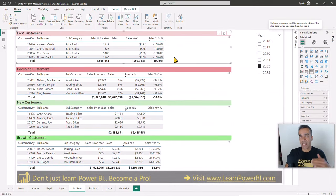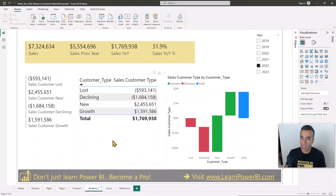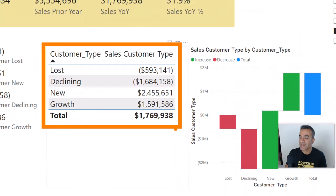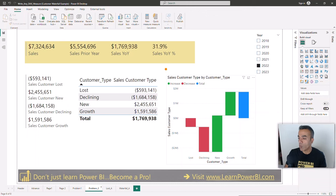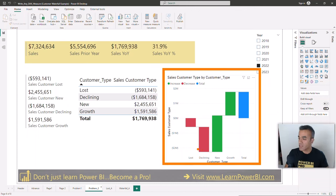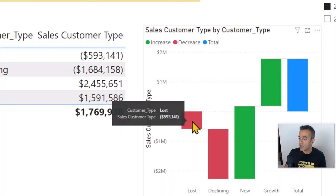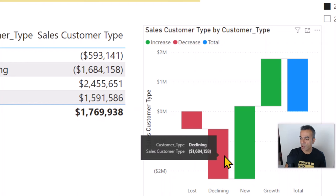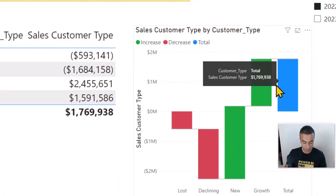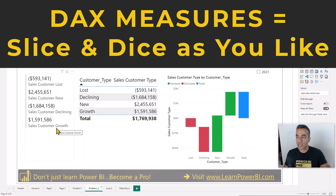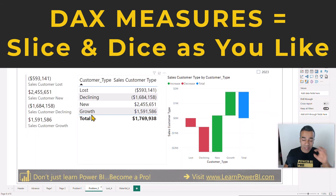They were able to do this in tables and filters, but what they really wanted was to write measures to calculate that. Measures make you more powerful — they let you display a table and create a waterfall chart where you can see the impact for lost, declining, new, and growth customers, with a total. You can also slice and dice it by product type or product category, and the whole thing filters. Measures give you a lot of power.